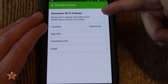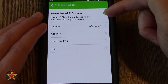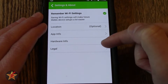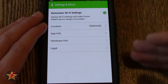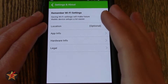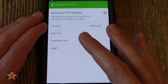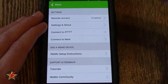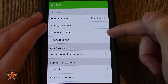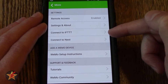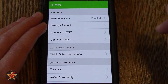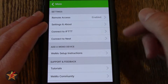Under settings and about, it will show you some of the settings. In this case I have it remembering my wifi settings, its location, app info, hardware info, and legal. I am not going to bring you through all of them because it is really just basic information. But I want you to see where these things are. If you have IFTTT you can connect your Wemo account to it and have all sorts of fun with that.